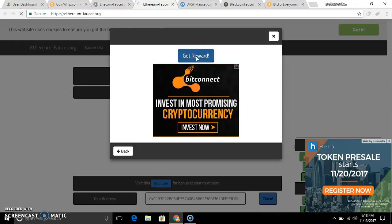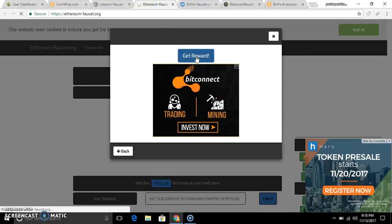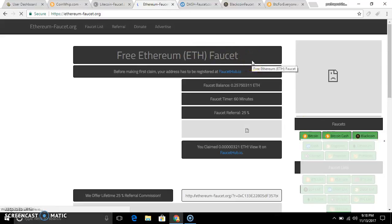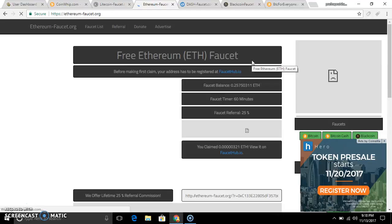If you want to use this, you can use Bitcoin. If you want to use Ethereum, you can use Ethereum. If you want to use Bitcoin, you can use it — Bitcoin is very available. You can use Bitcoin for free Bitcoin.